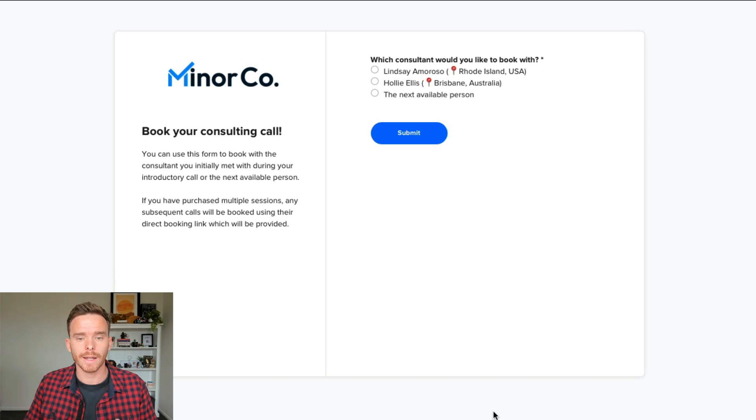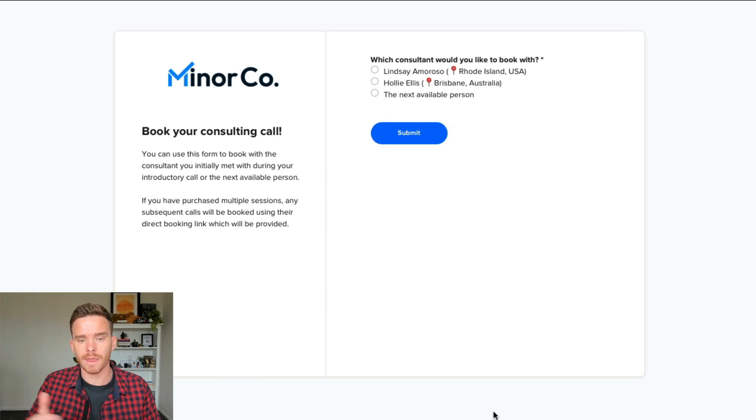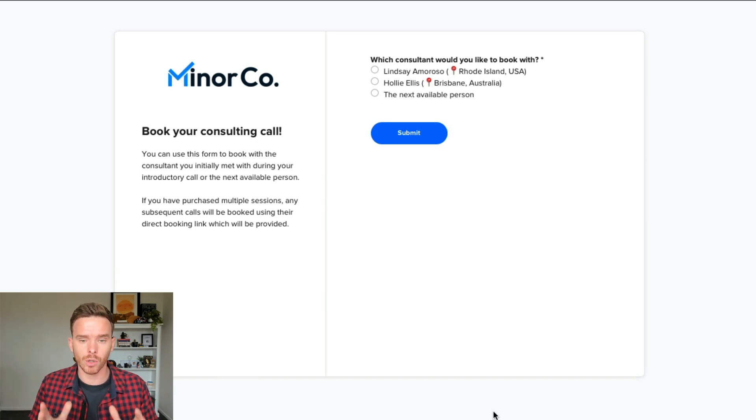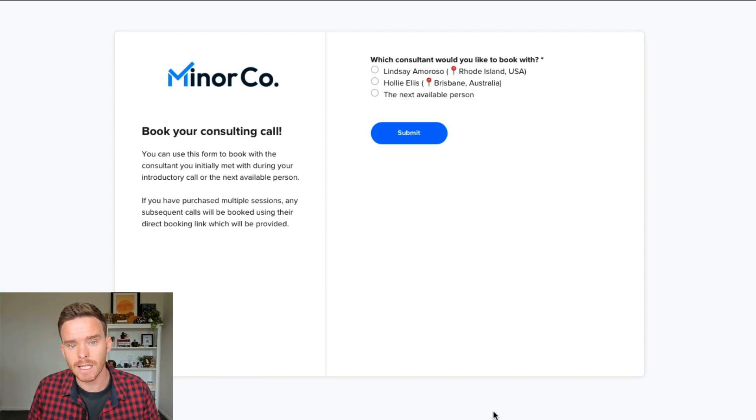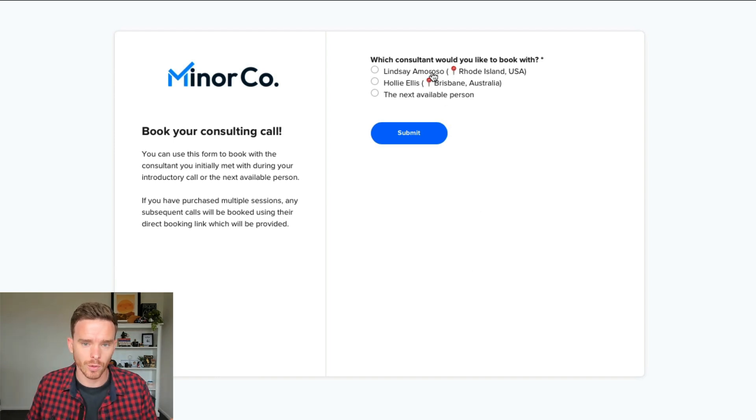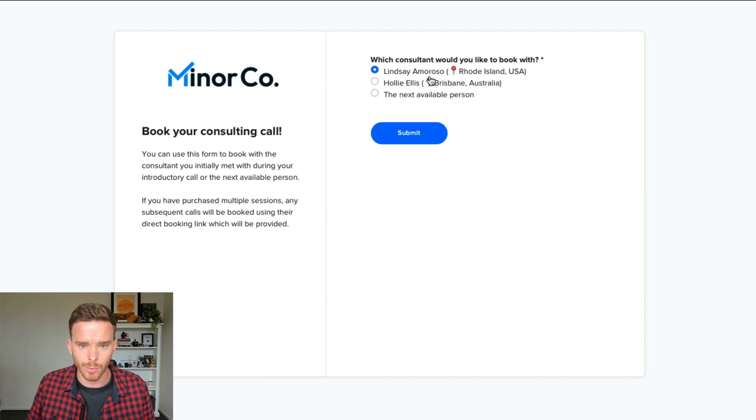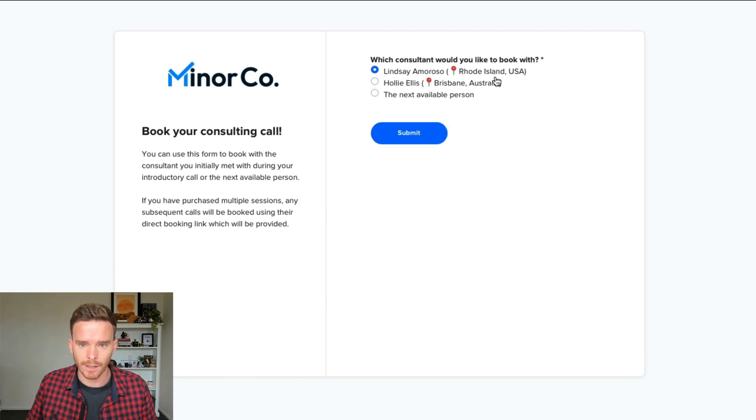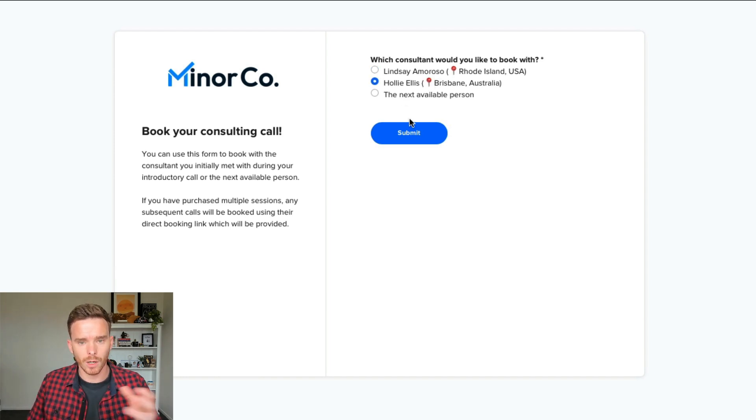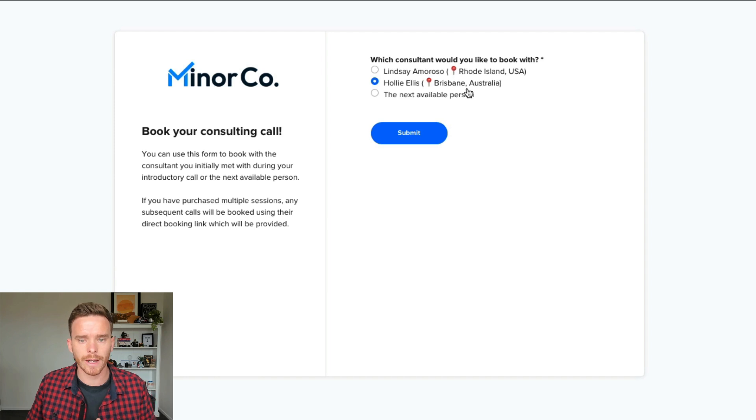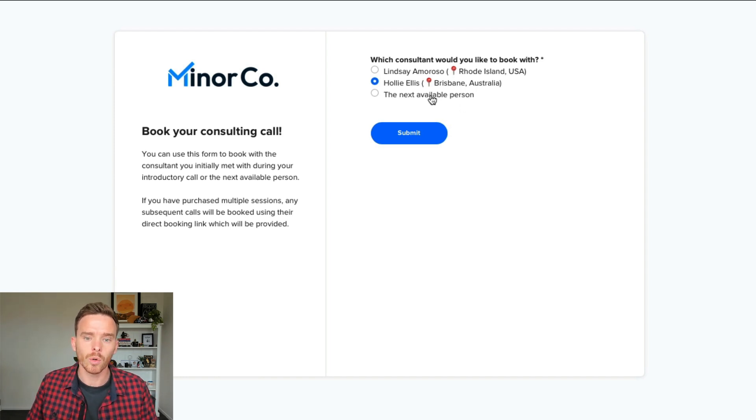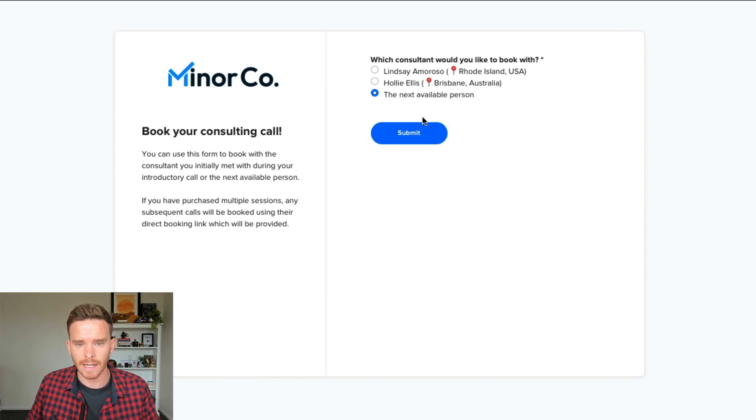So when a client signs up to work with us, we send them a link where they can book a call, either with the consultant on my team they initially met with. So if you met with Lindsay on your sales intro call, you can choose to book with Lindsay. She's in Rhode Island, USA. Or if you'd prefer to work with Holly, because she's in Brisbane, Australia, it's better for your time zone. Or you can book with the next available person.